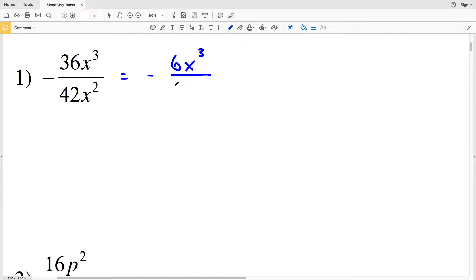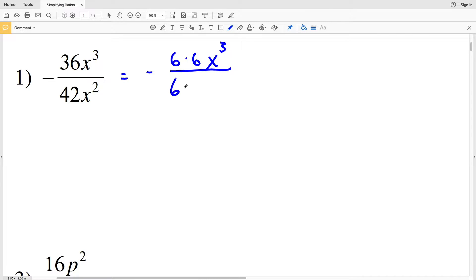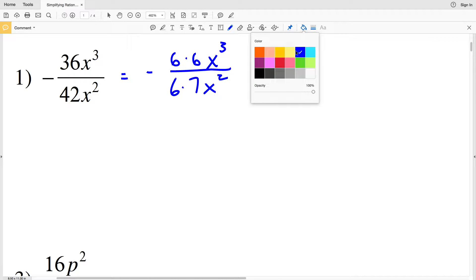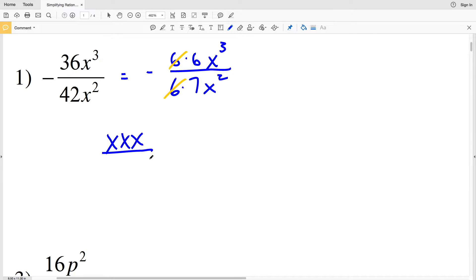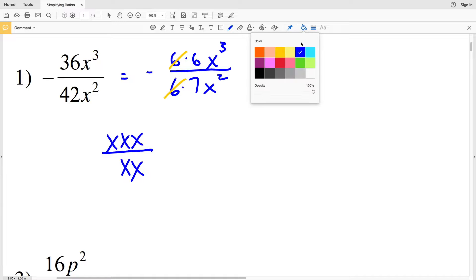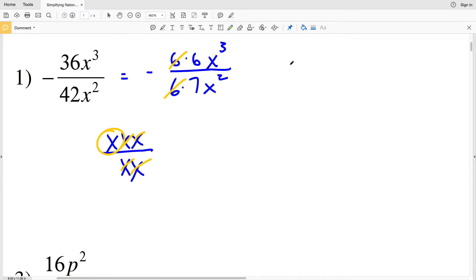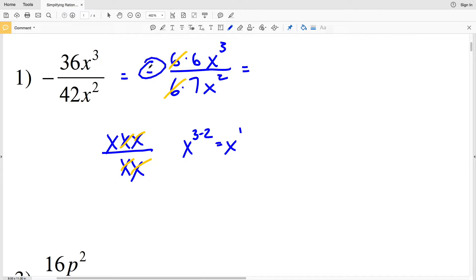We can think of this as negative 6 times 6 times x³ over 6 times 7 times x², where that 6 cancels out. Now x² and x³ can be simplified: x³ is x times x times x, so two x's cancel to leave 1x in the numerator. Alternatively, x³ over x² equals x to the 3 minus 2, which is x to the first. So our answer is negative 6x over 7.